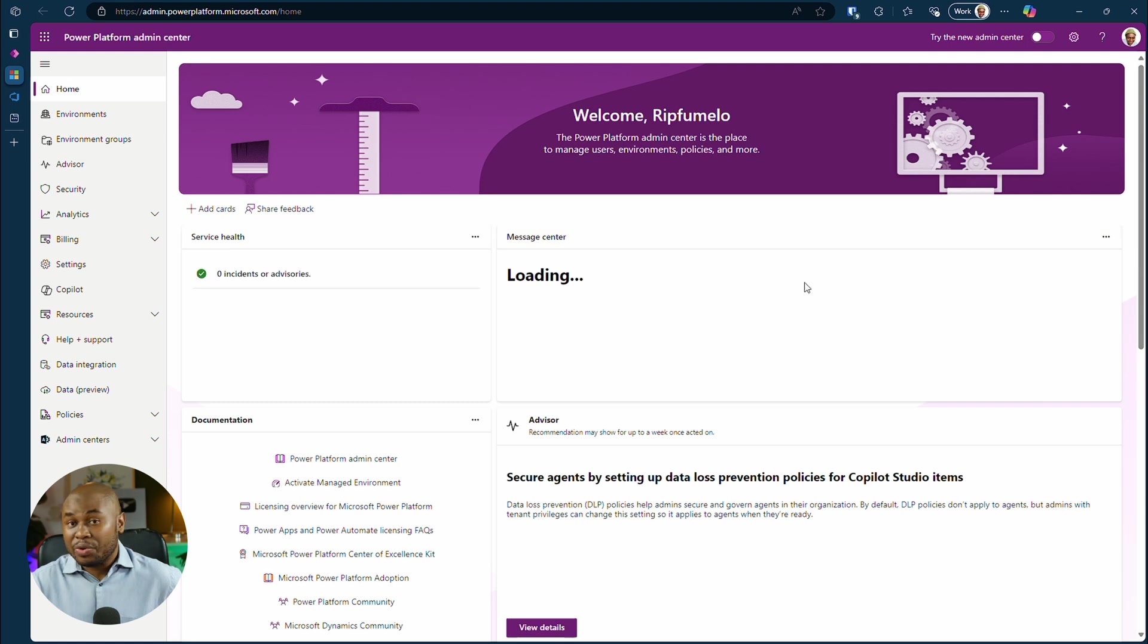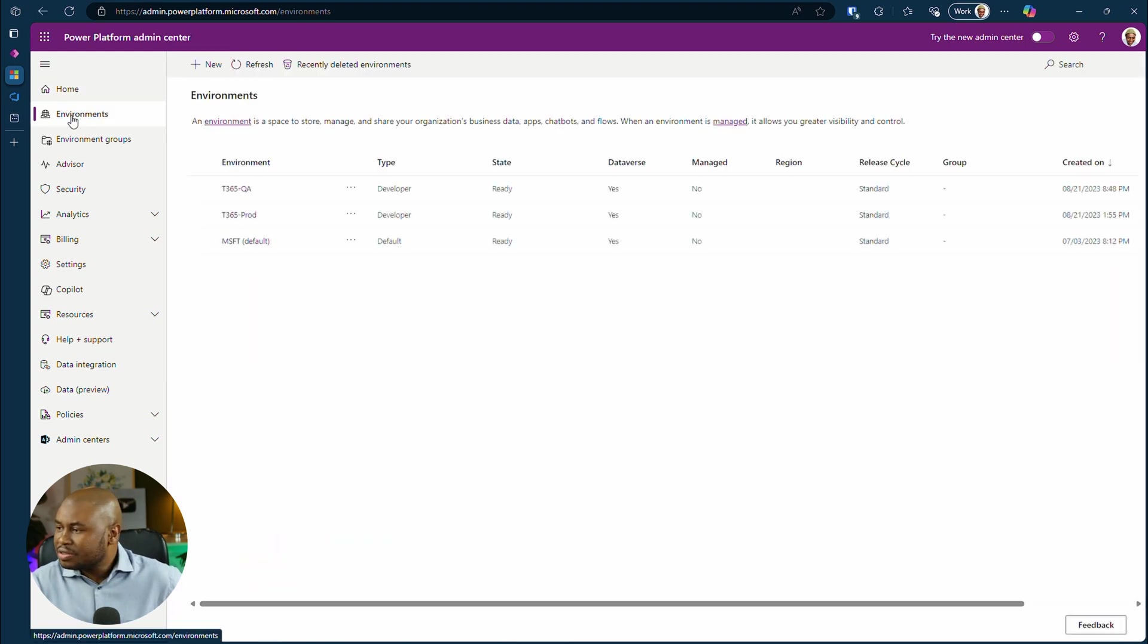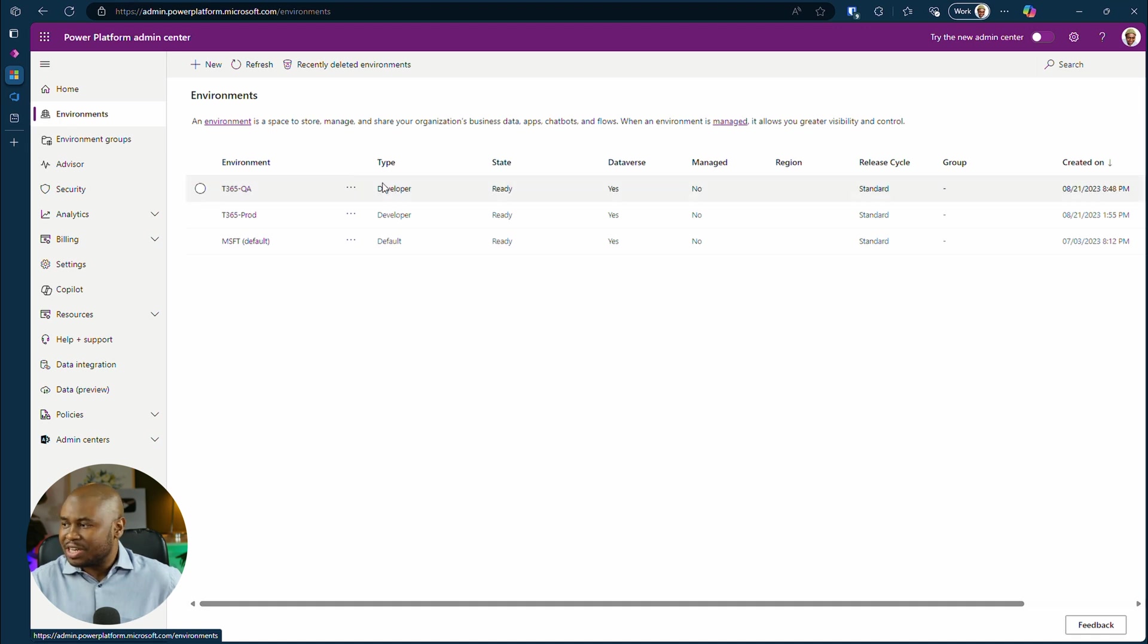Okay, we are in. Select the environment you want to configure. Since this feature is still in preview, I'll create a new environment. Click new.